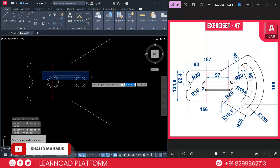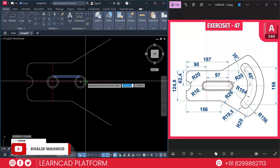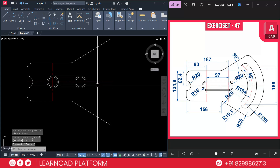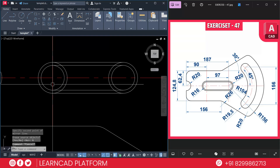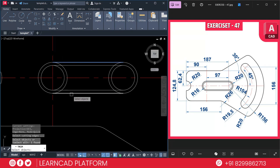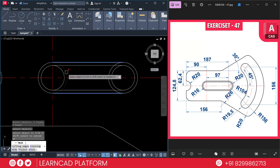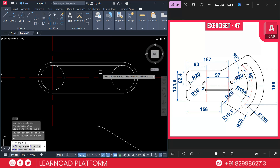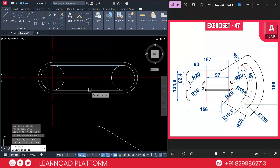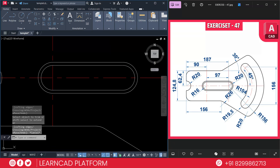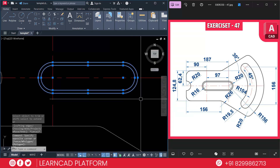Select both lines using MI for mirror command, click on the center point and mirror. Now trim — zoom in, TR Enter, T for cutting edge, select the outer lines, press Enter, and select the outer circle. Same for the inner: TR Enter, T for cutting edge, select the inner lines, press Enter, and click on the inner circle. Select all the cutout using J for join.